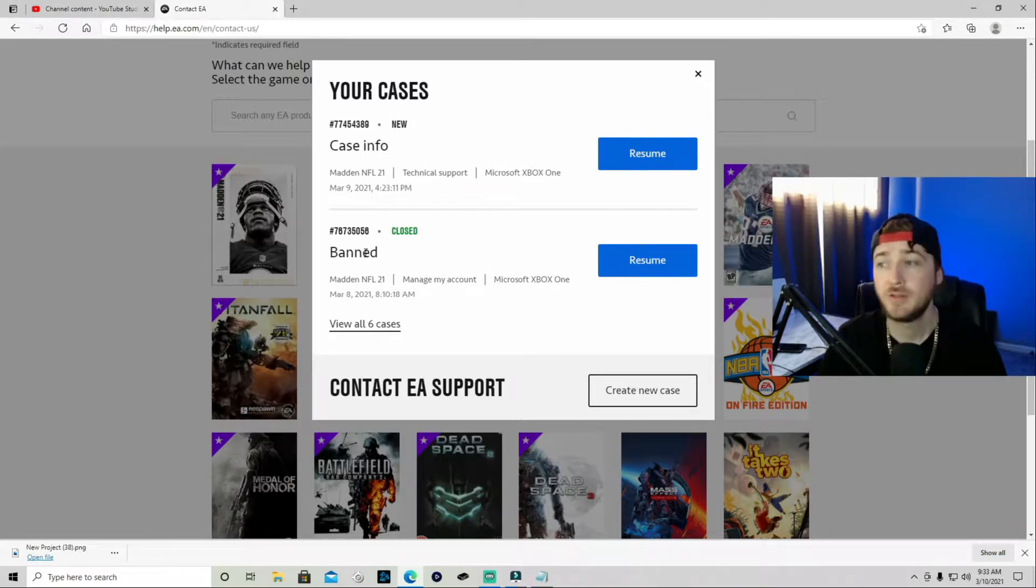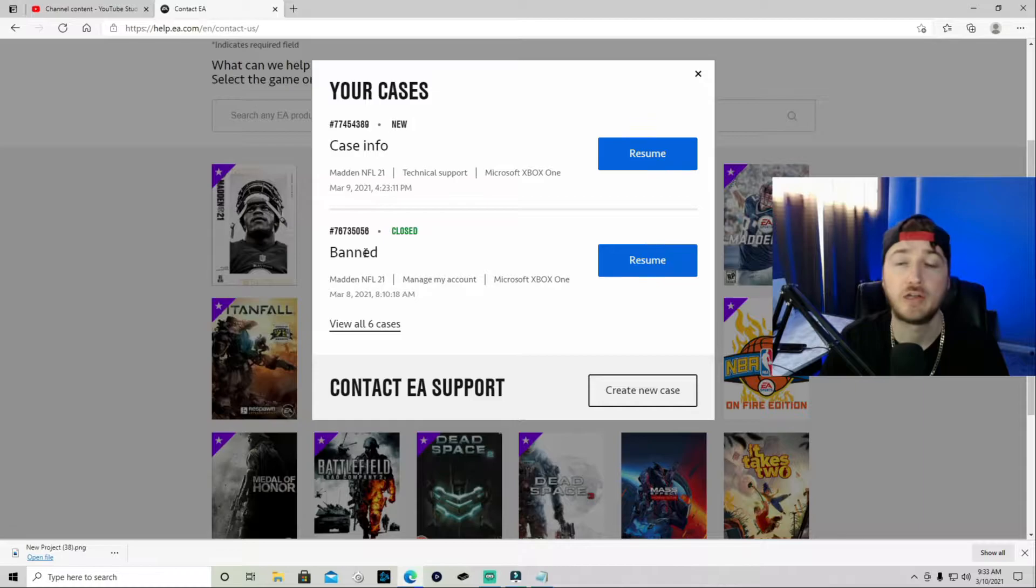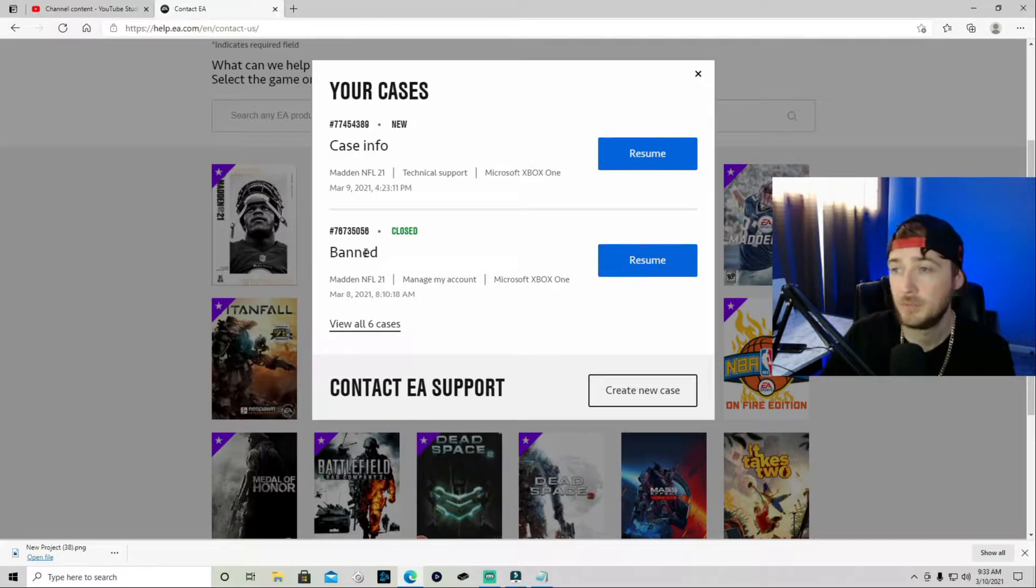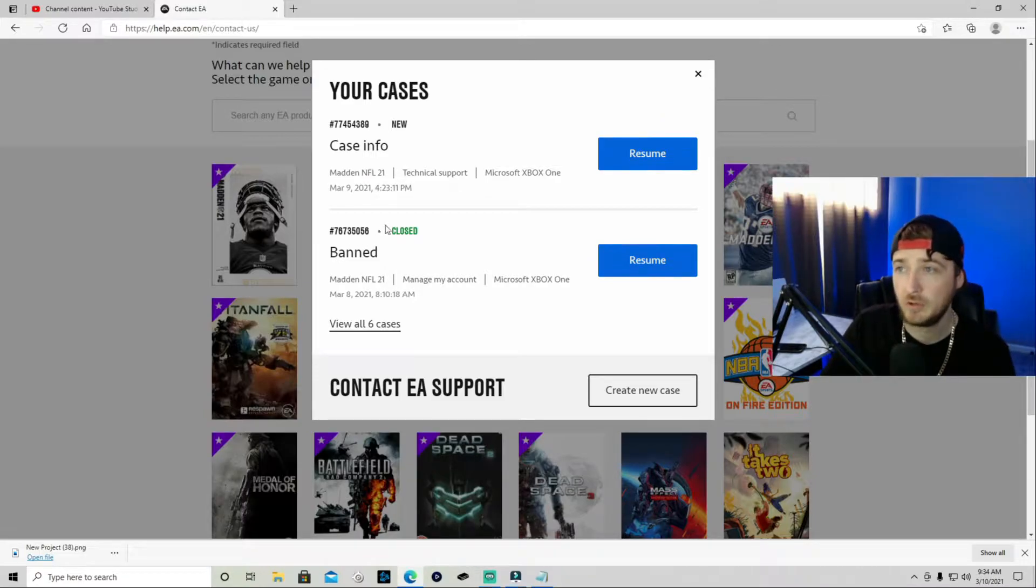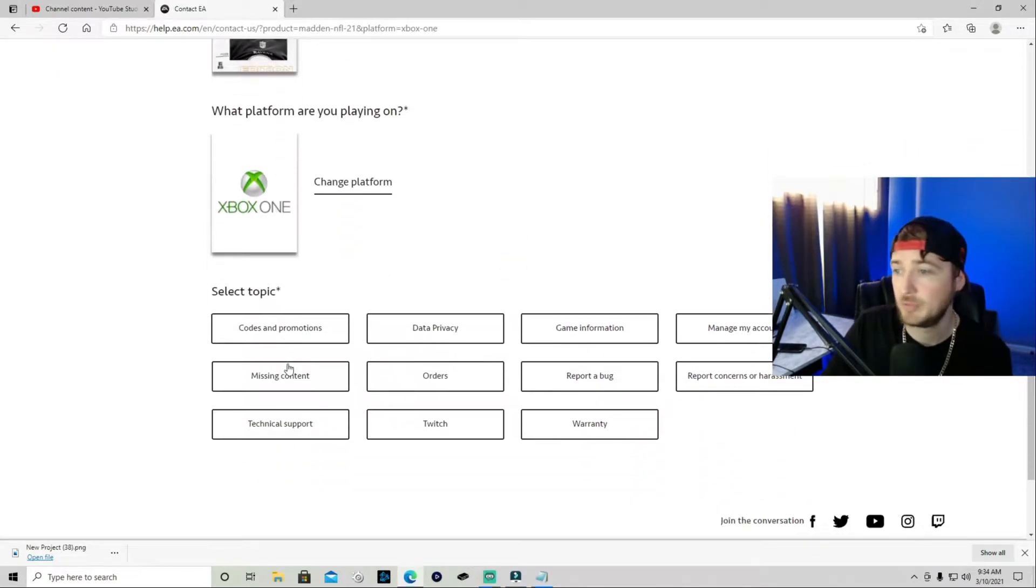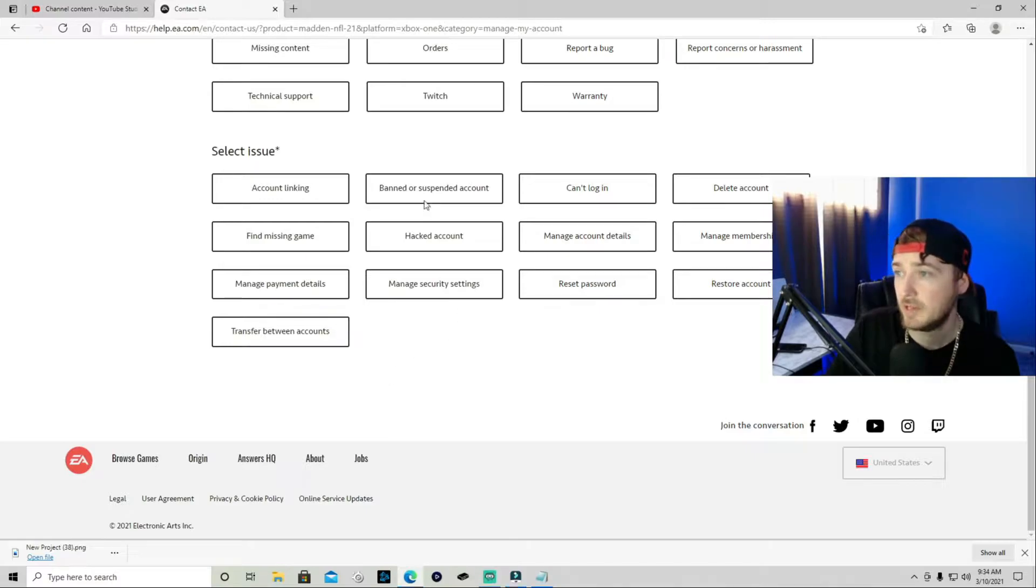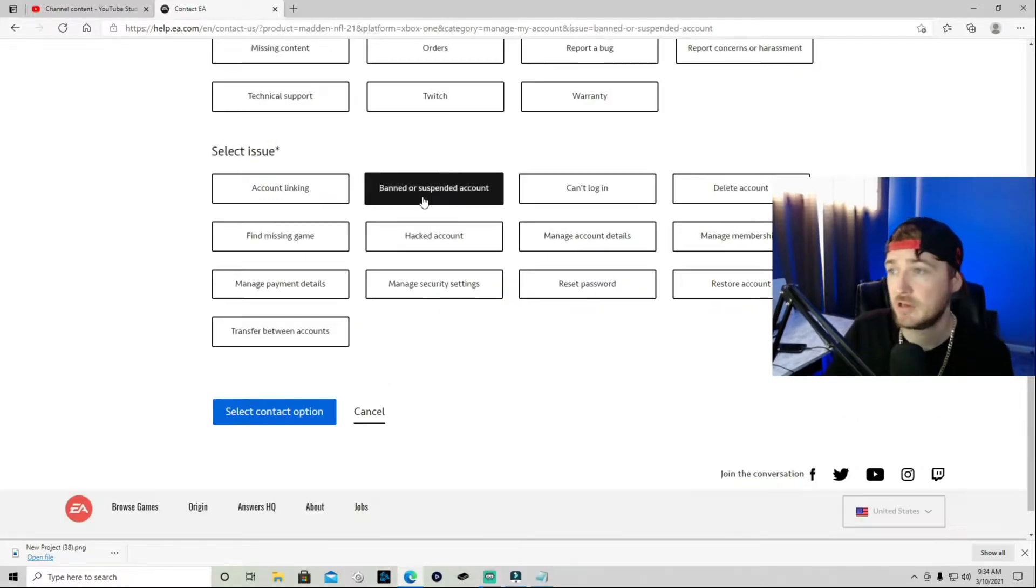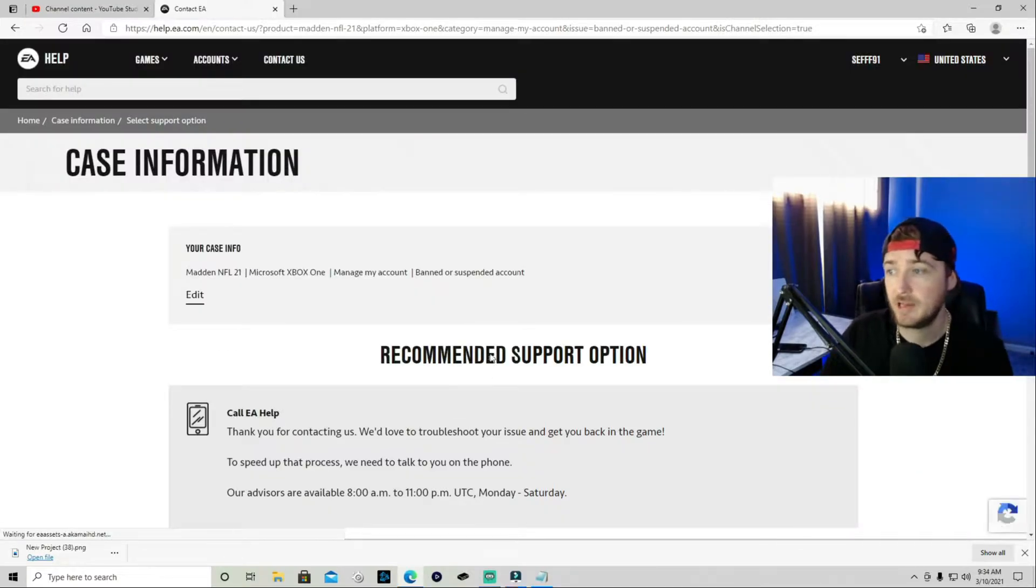Typically when they close it out, that means they're done. But once I actually looked at it, they didn't update me on anything. They just closed it out. So when you get there, you want to go to the contact EA, obviously select your game, which is going to be Madden platform, whichever one you want to do. Now for this one, you're going to go to manage my account. This is for banned portion. And it's going to have an option for banned or suspended account. You're going to click on that, select that option.